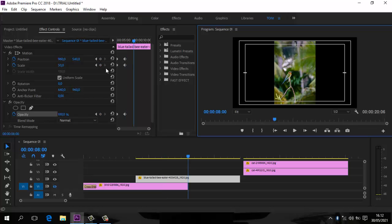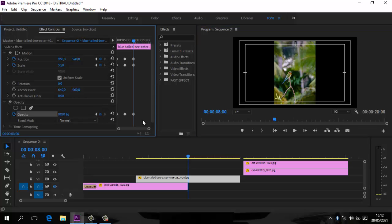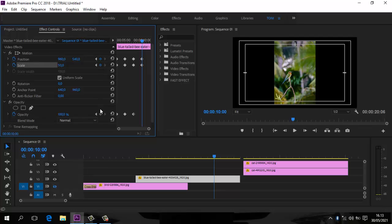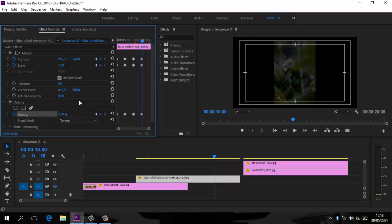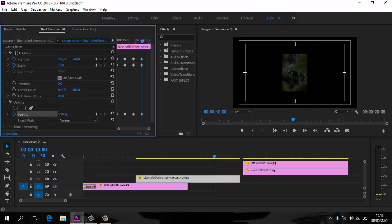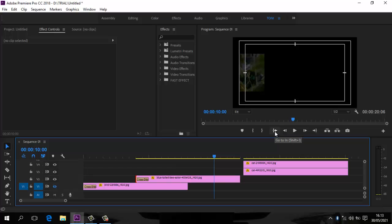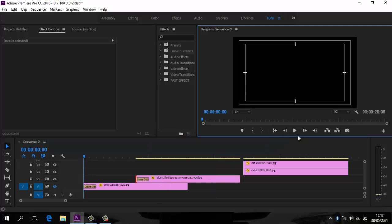Kita naik ke detik ke-8, enter. Tinggal aktifkan saja, samakan. Lalu naik ke detik ke-10. Di sini kita aktifkan lagi. Yang terakhir: scale kita kurangin jadi 30%, opacity 30%, geser foto ke sebelah kiri. Jangan lupa di awal foto ini klik kanan, Apply Default Transition, sehingga dikasih cross dissolve biar lebih halus. Kita apply.